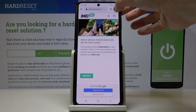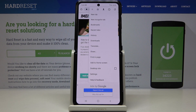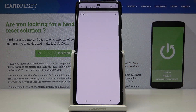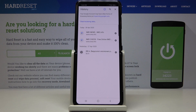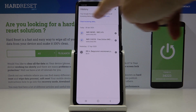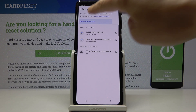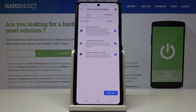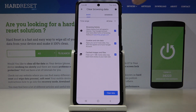Then tap on the more icon, which is the three dots in the upper right corner, and select History. Then tap on Clear Browsing Data. As you can see, there are Basic and Advanced options. Under Basic, you will find Browsing History, Cookies and Site Data, and also Cached Images and Files.